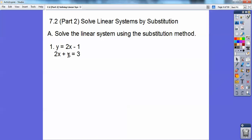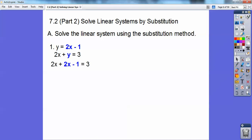I'm going to substitute that in for the y right here — I color coded them blue. That 2x minus 1 is going to go in for this y right here. So it's going to be 2x plus 2x minus 1 equals 3. Then we're going to combine the 2x plus 2x, which gives me 4x, and then you still have that minus 1 equals 3.